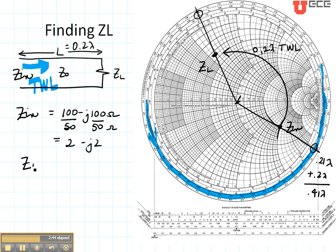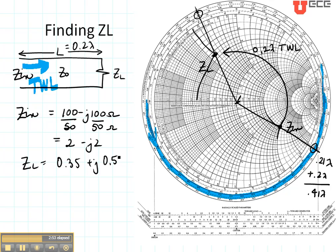This 0.2 wavelengths towards the load takes me from my input to my load impedance. Let's read my load impedance. It has a real part of about 0.35 and an imaginary part of about 0.55. We're not in ohms yet, so to get it to ohms I need to multiply by Z₀, and that will tell me my load impedance in ohms.